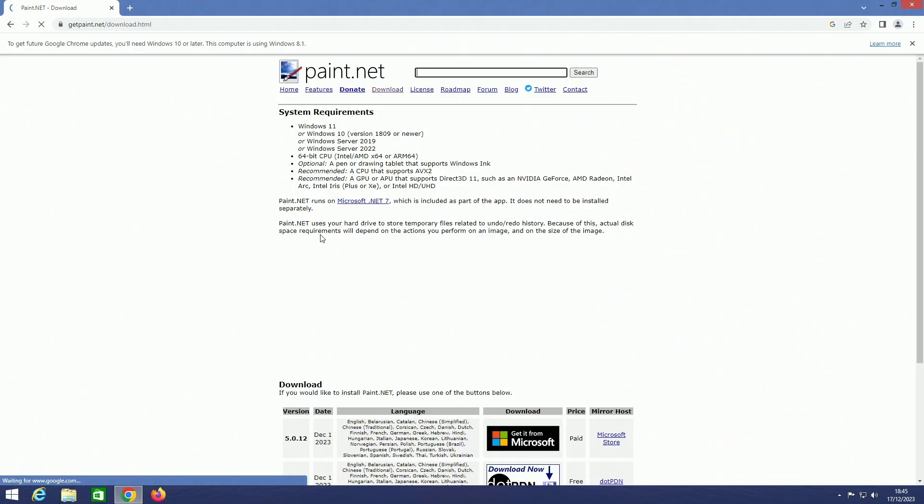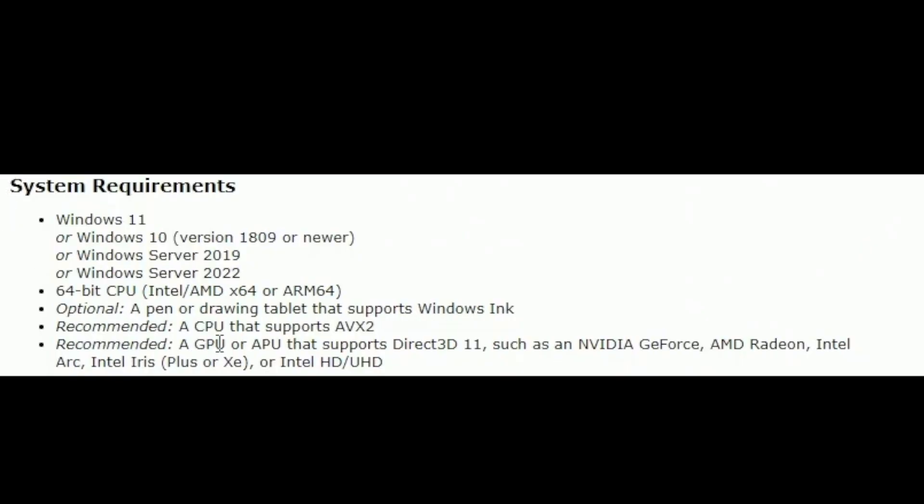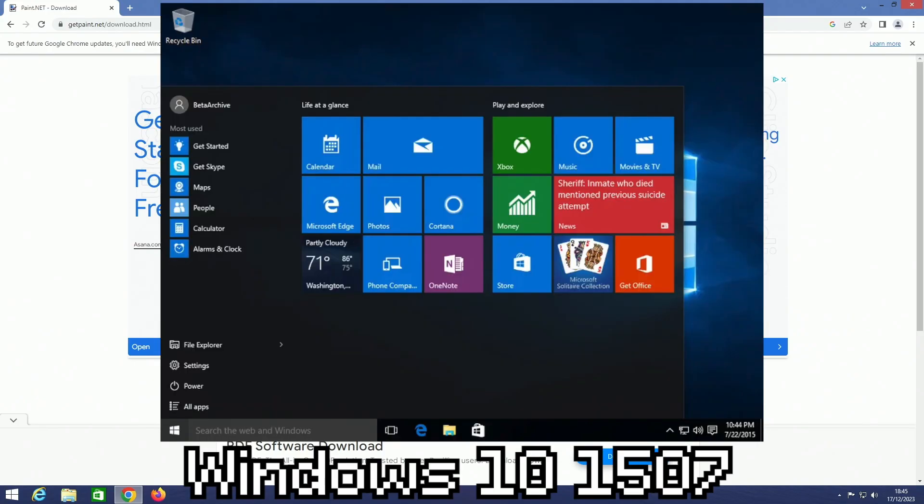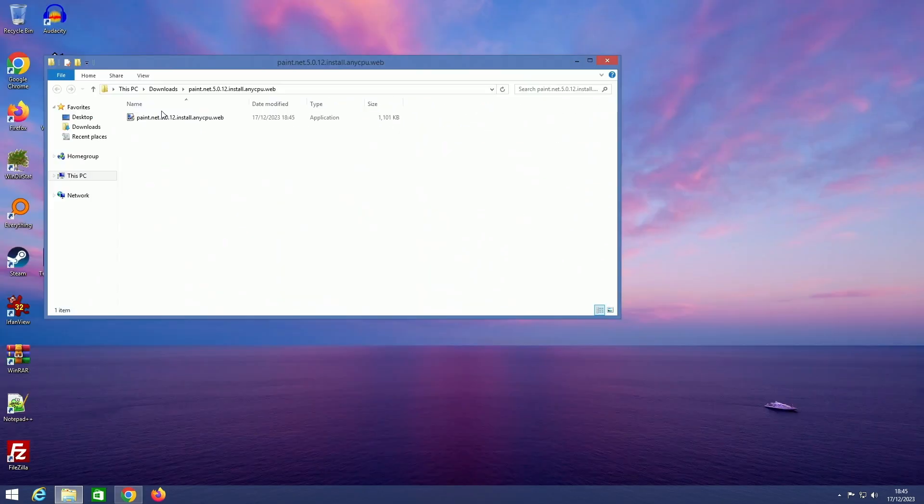Let's try running Paint.NET. It isn't looking good looking at those system requirements. It doesn't even support the first release of Windows 10 anymore, but we're going to try it anyway. Nope.